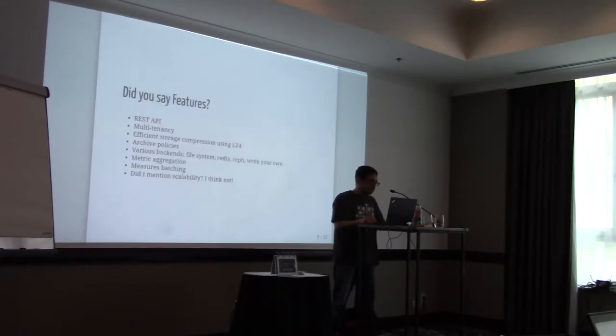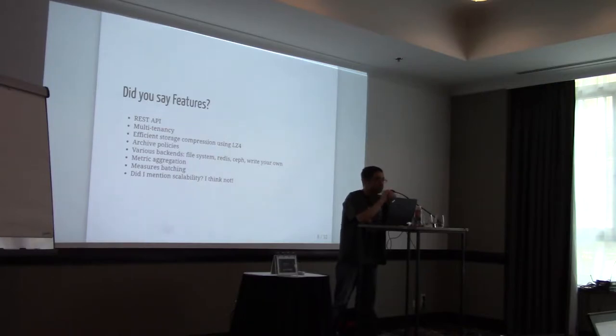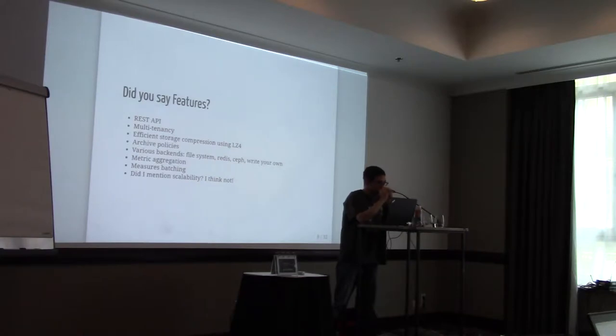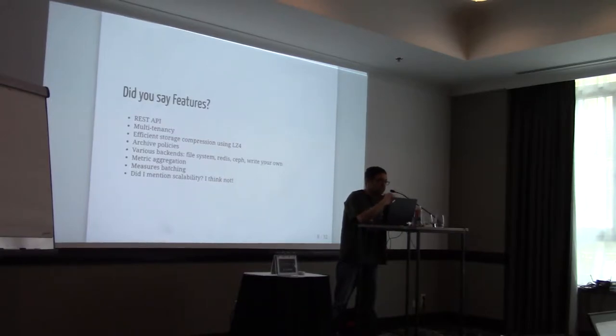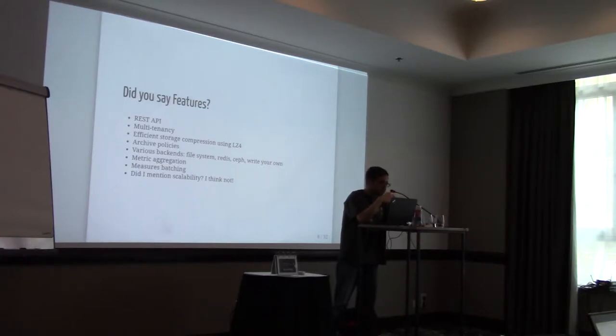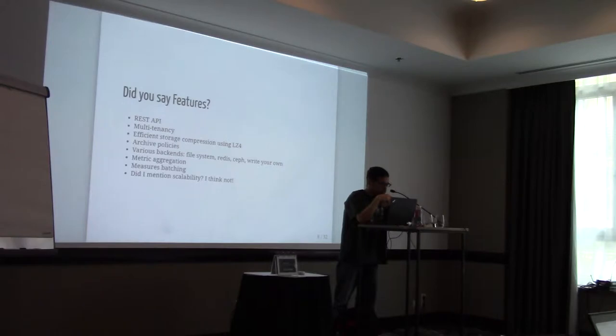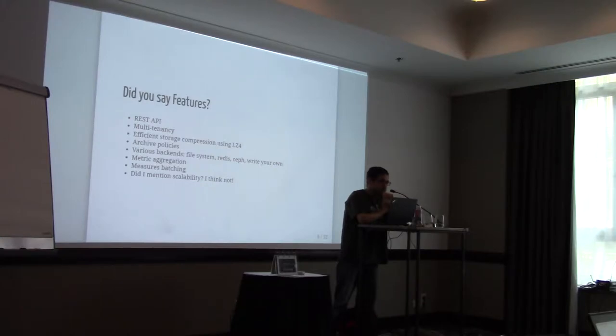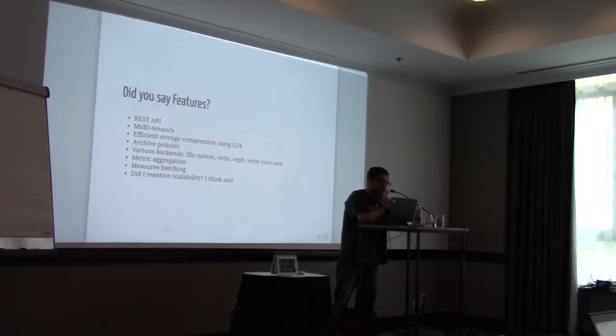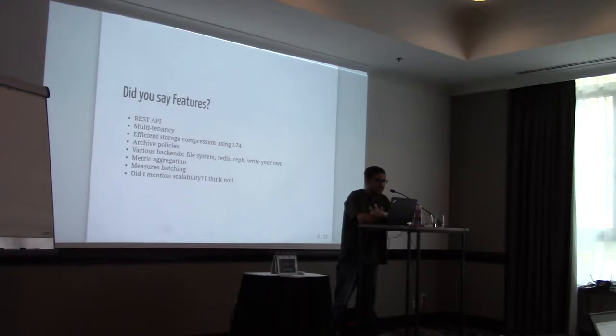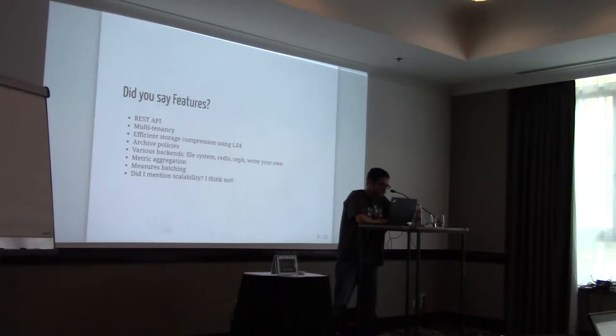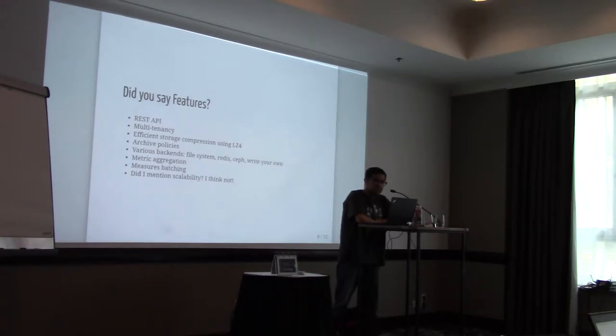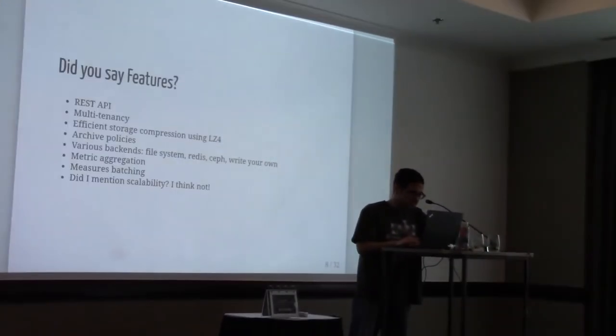So what are the features that Gnocchi provides? You see a REST API, you're not a real cloud project if you don't provide REST API nowadays. It does multi-tenancy from the start. It provides efficient storage compression using LZ4 compression algorithm. It offers various archive policies, which you can define if the ones that are provided by default doesn't suit you. It has various storage backends. File system, which is the default one, but I would recommend not using it outside of proof of concept, because it has really terrible performances. Redis, if you need performances but not reliability. If you want reliability and good performances, Ceph is the recommended one. Or you can write your own. Metric segregation also is a feature. You can set your measure in batch. And did I mention scalability? Of course not.